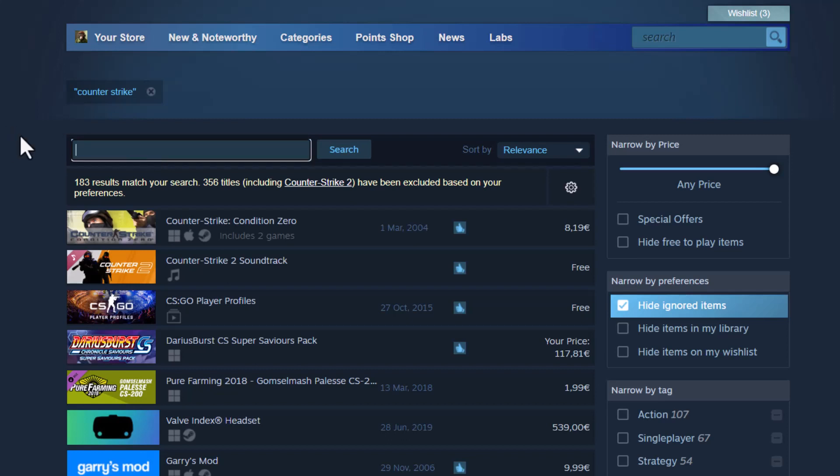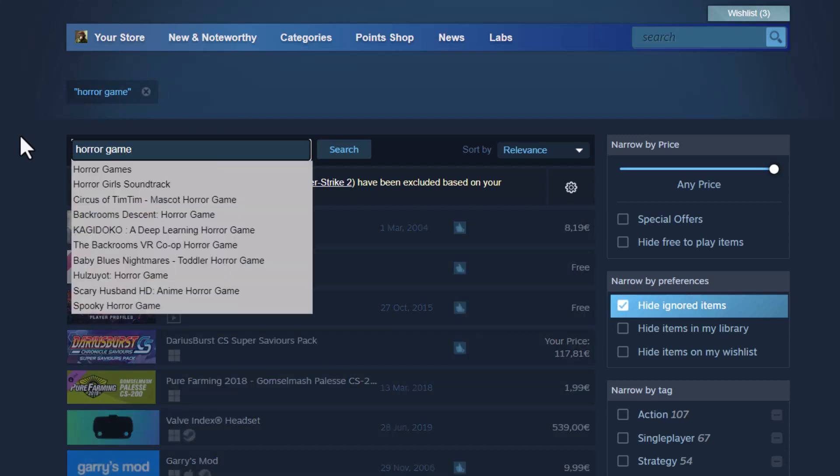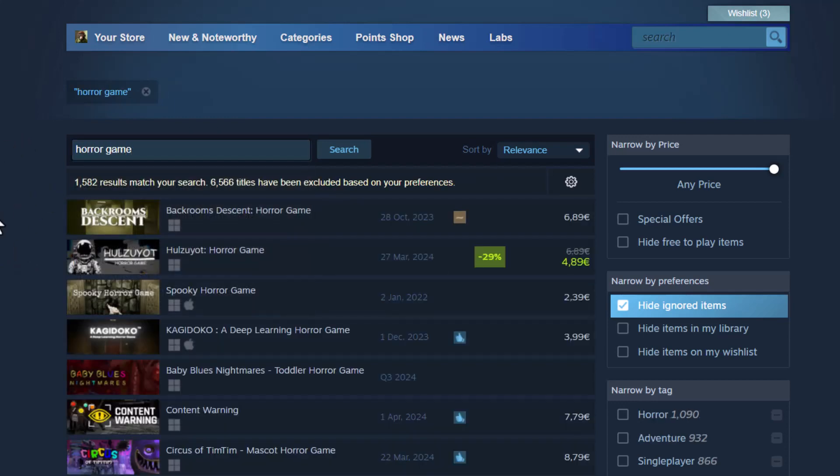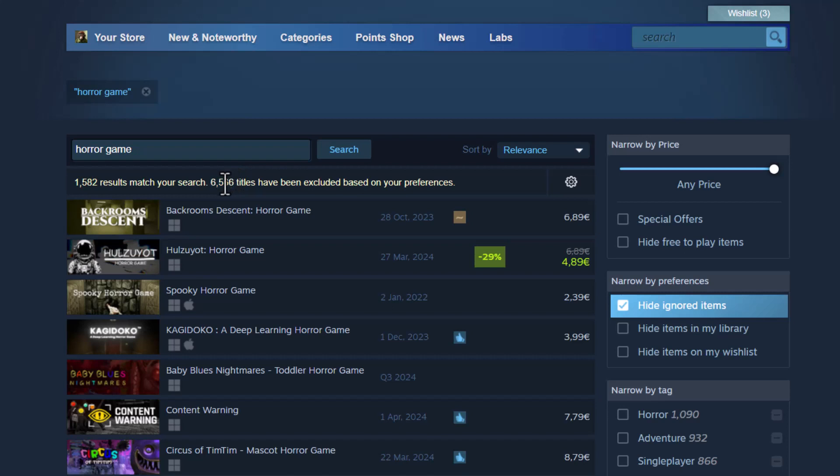Let's try a horror game. As you can see, we have a bunch of horror games. But 6566 titles have at least one of those tags that we had blocked before and this is why they do not appear here. So these are basically games that are not either indie or RPG or action RPG.